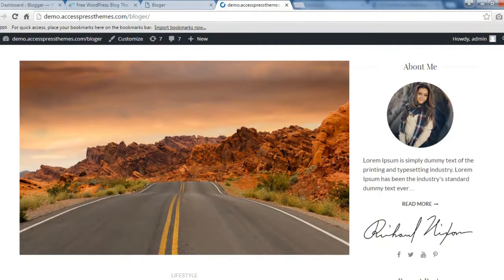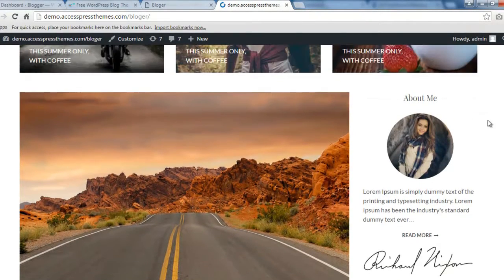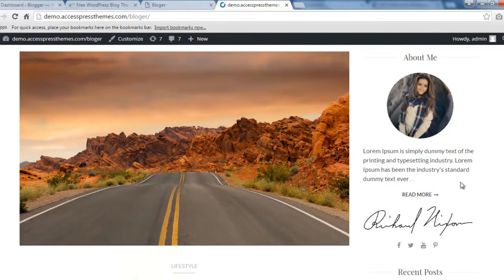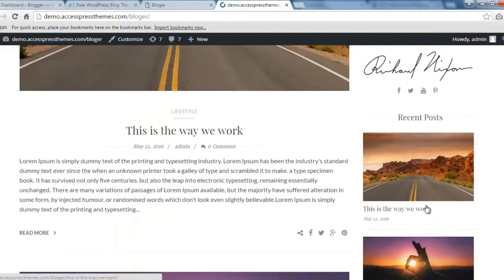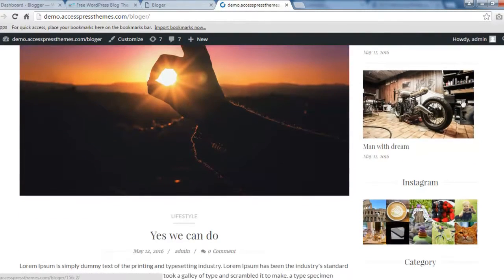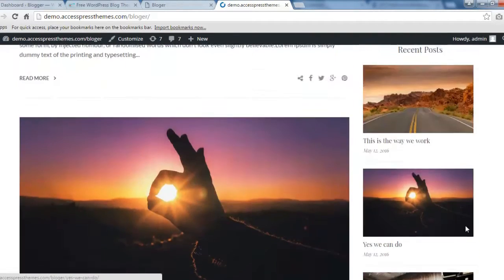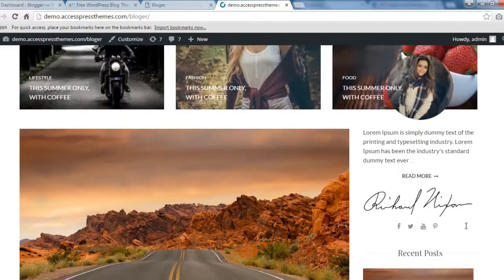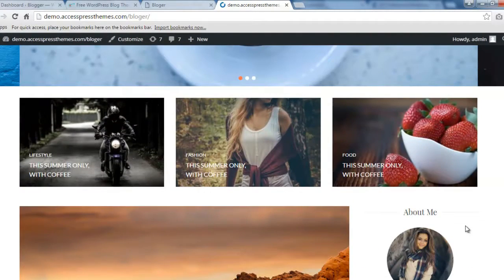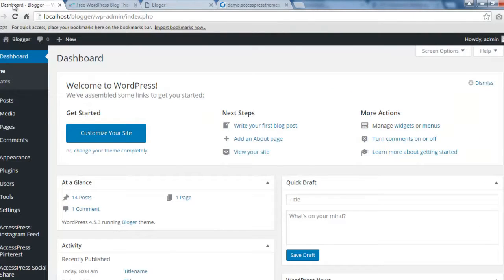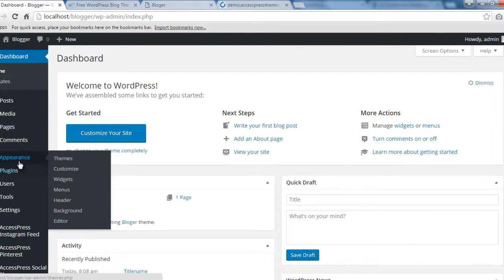I'm also going to show you how to configure the sidebar contents — like the About Me section, recent posts, and everything. These are done from widgets, and I'll show you how to do that. So let's get started with the configuration. Log into your WordPress account, then go to Appearance and click on Customize.